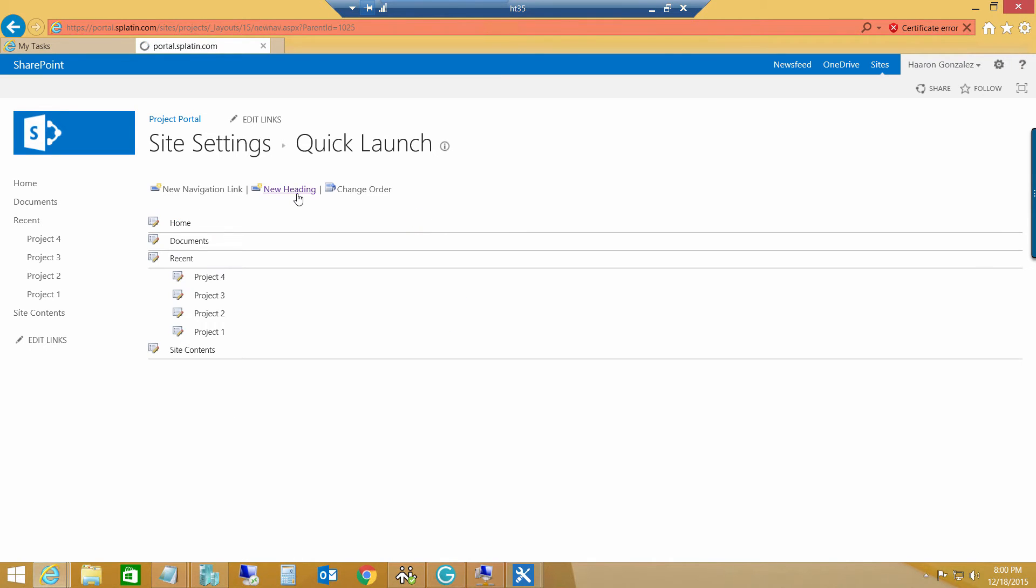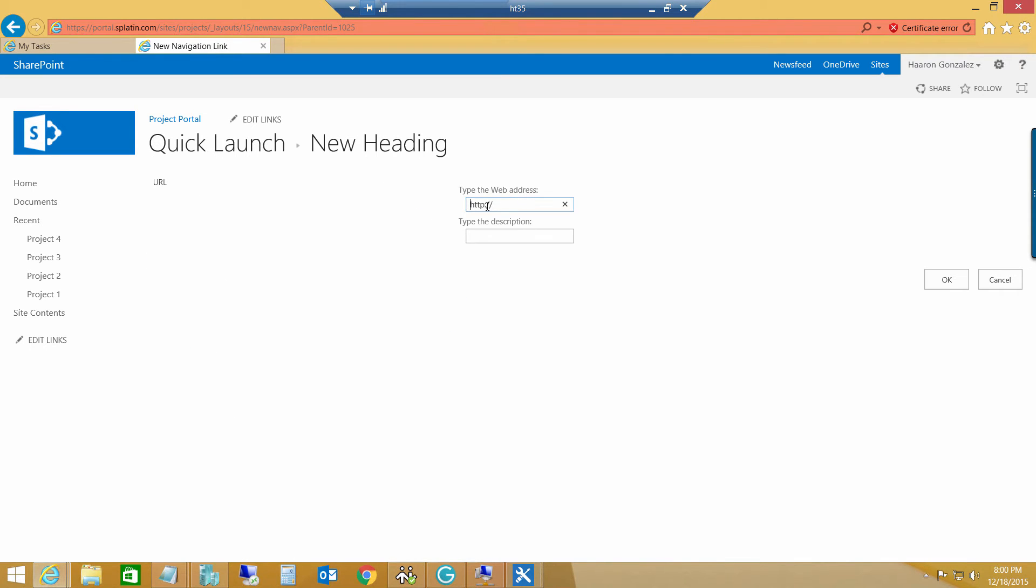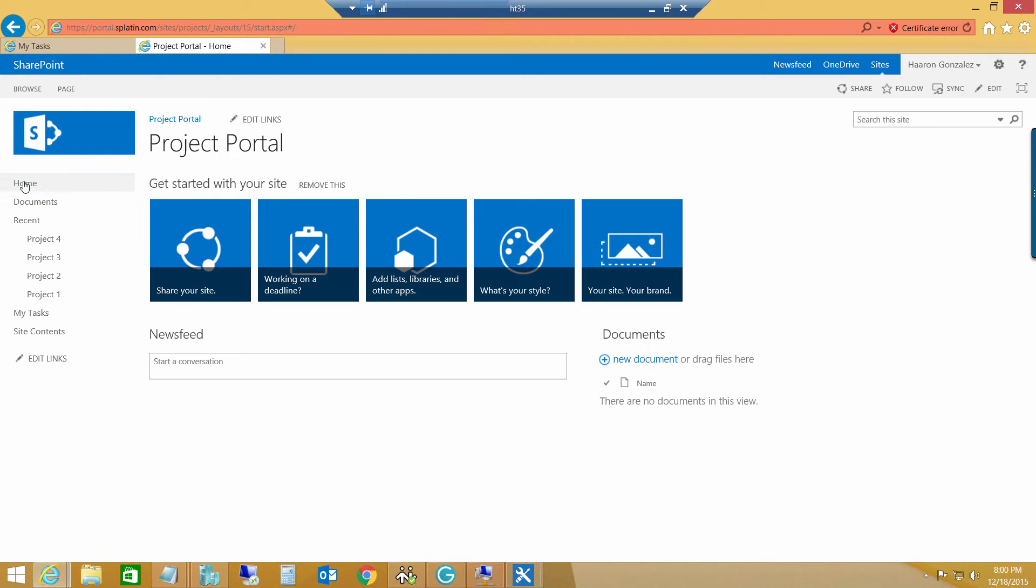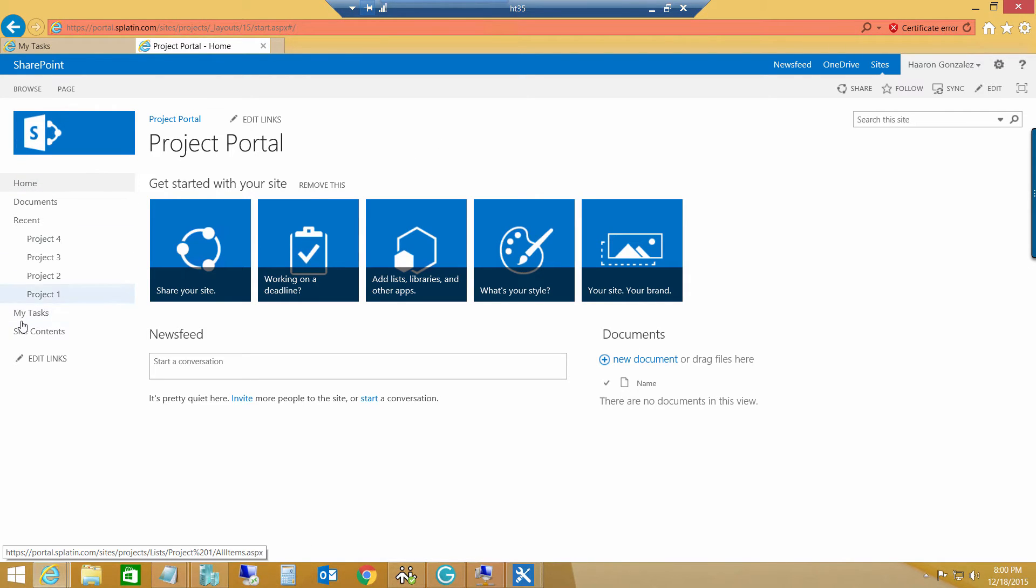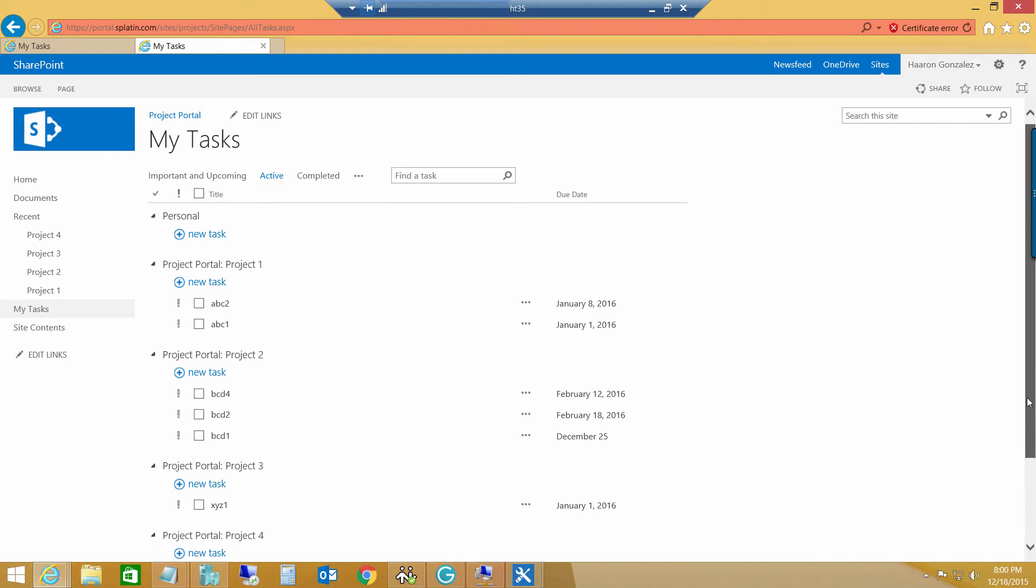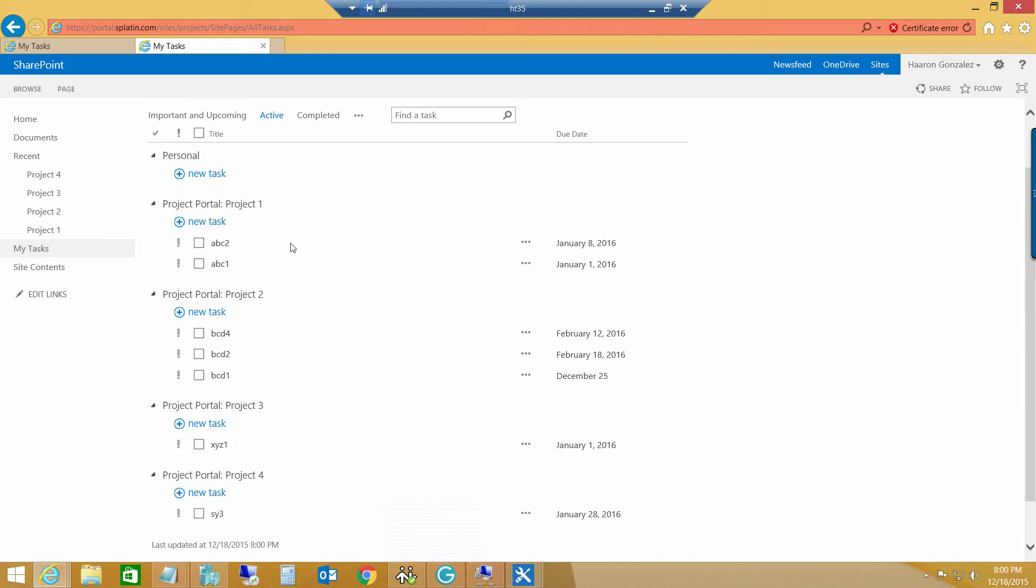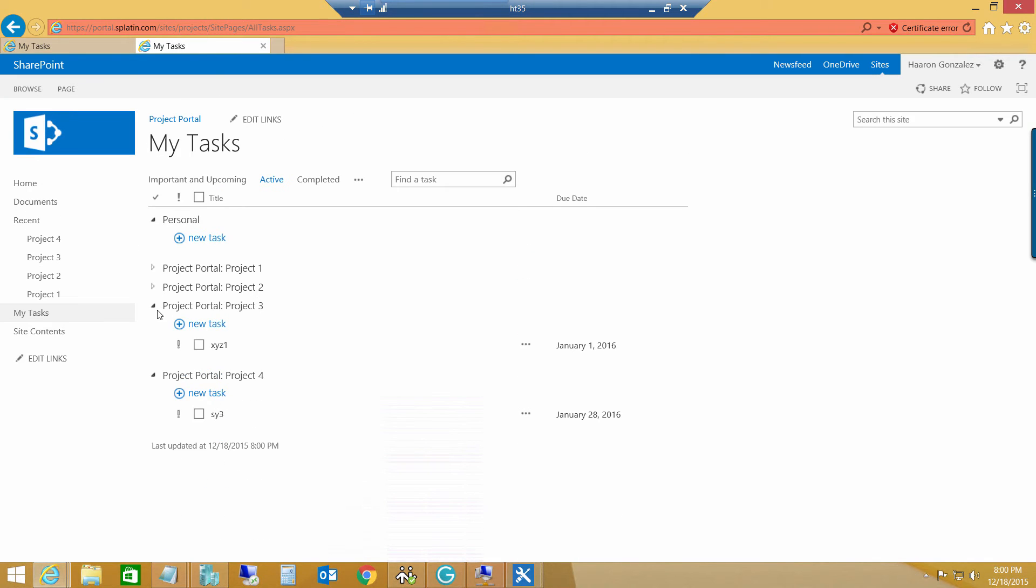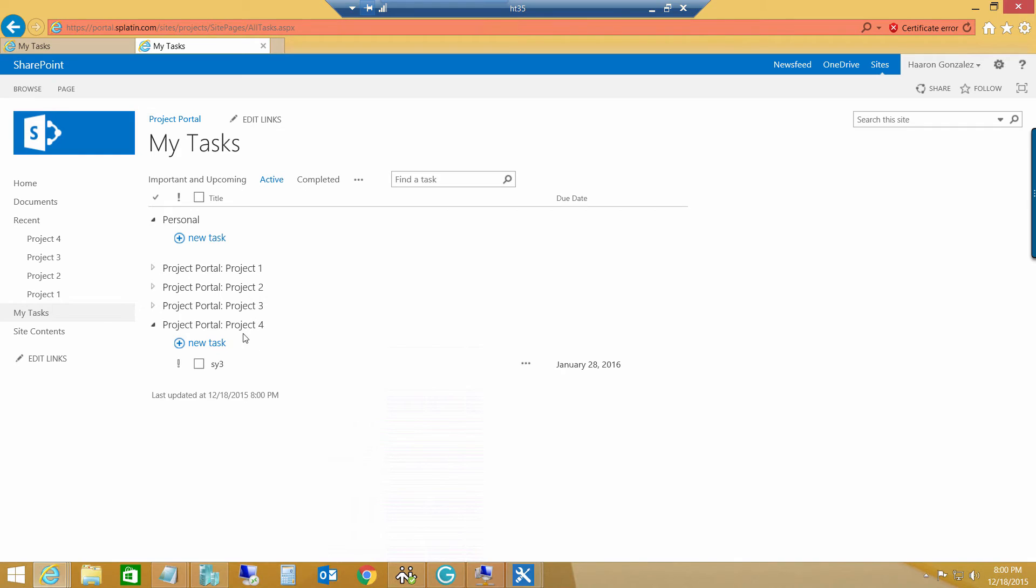New heading. Paste the URL. And then, my task. Hit OK. And, basically, this is a requirement for my customer. When I go and click my task, I actually see all the tasks that I have assigned to me. And, because I have this project portal site, I have the multiple lists that I also have.